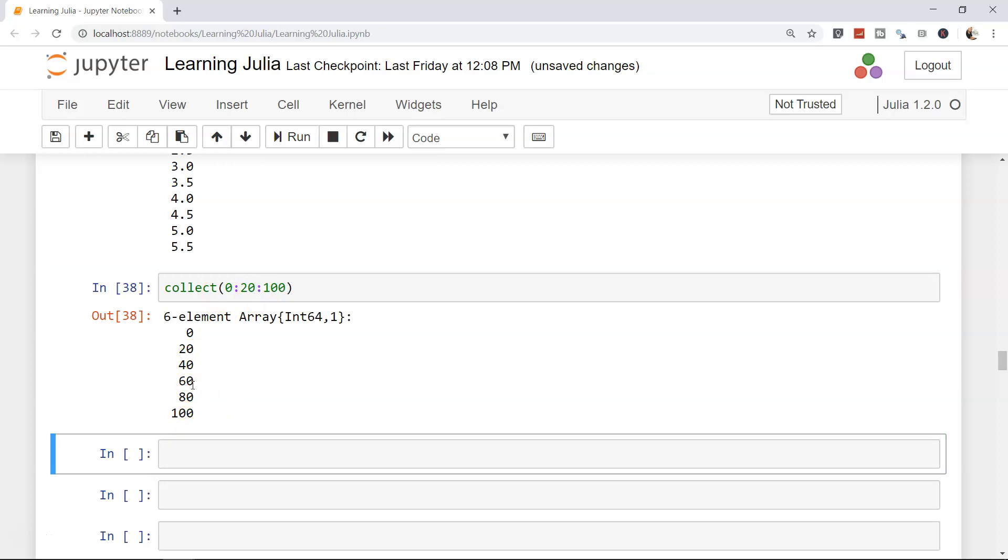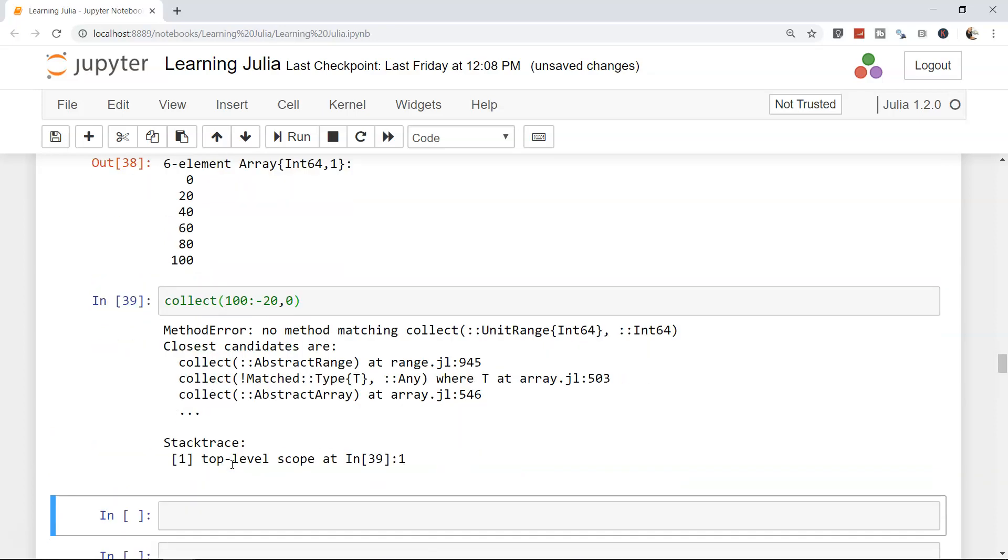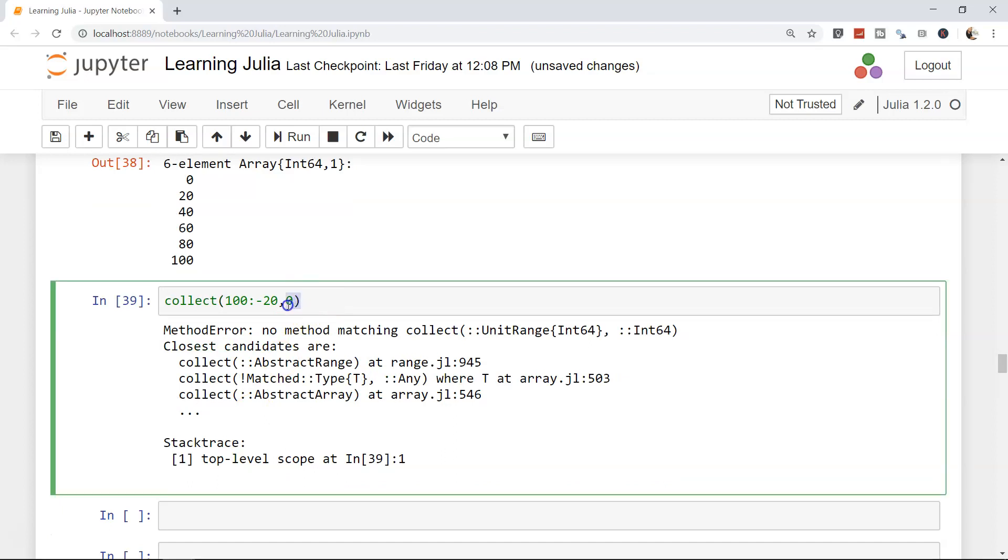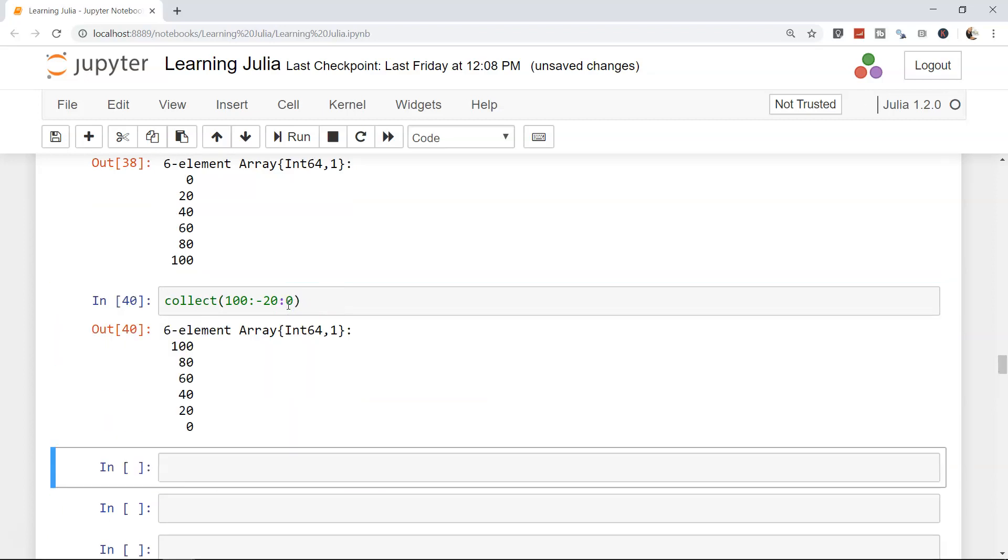So how about reversing an array? For example, you need 100 first, 80, 60, 40, 20, 0. Oops, I get an error because I put a comma. Should have given this. Yep, that's it: 100, 80, 60, 40, 20, 0. Very straightforward.